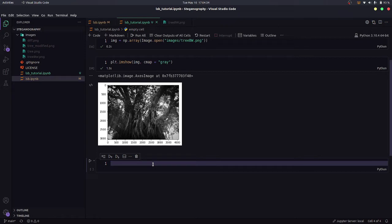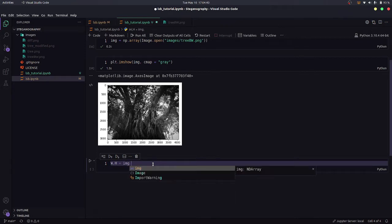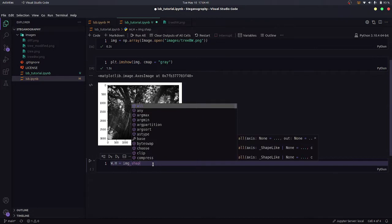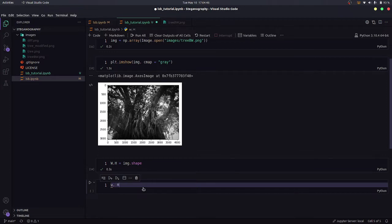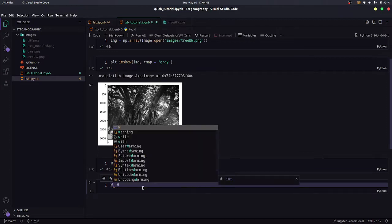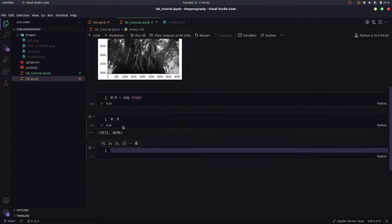Let's see the shape of this image. So w comma h equals image.shape. And let's just print w comma h as well. So it is 3072 by 4096. It is a large image.